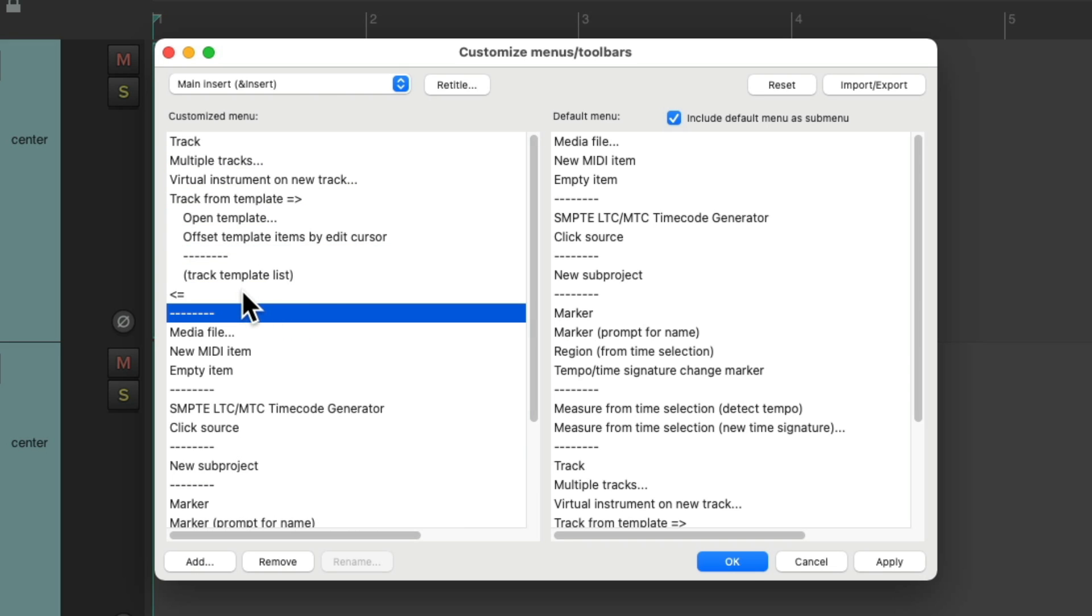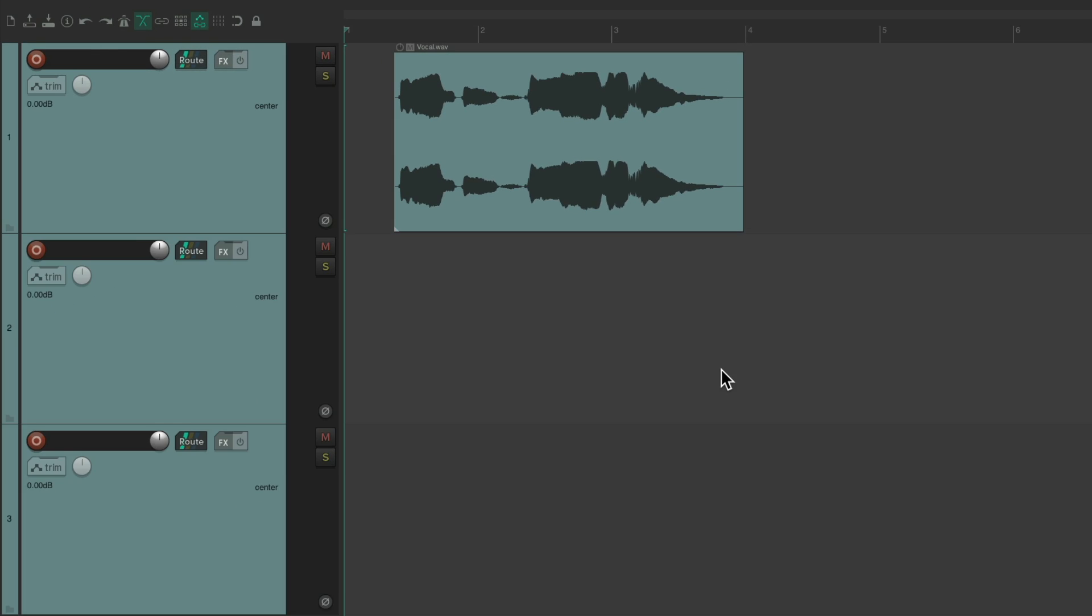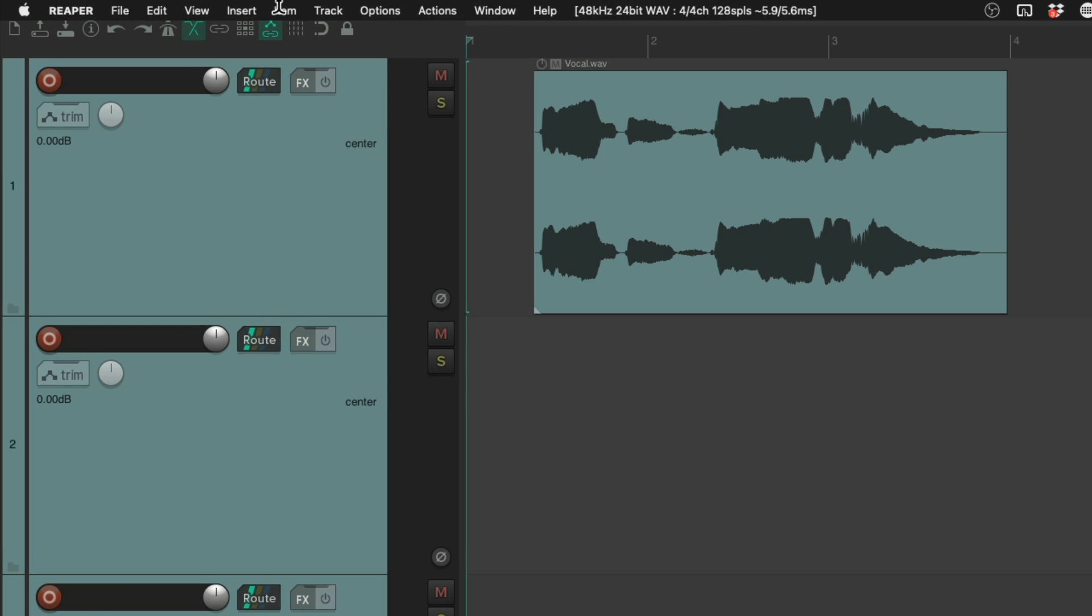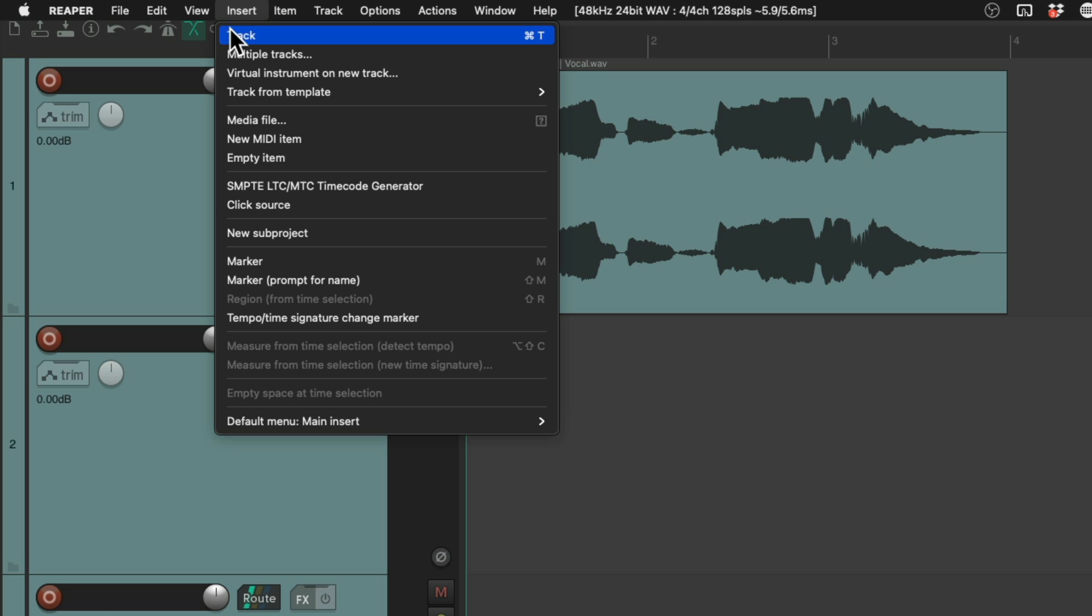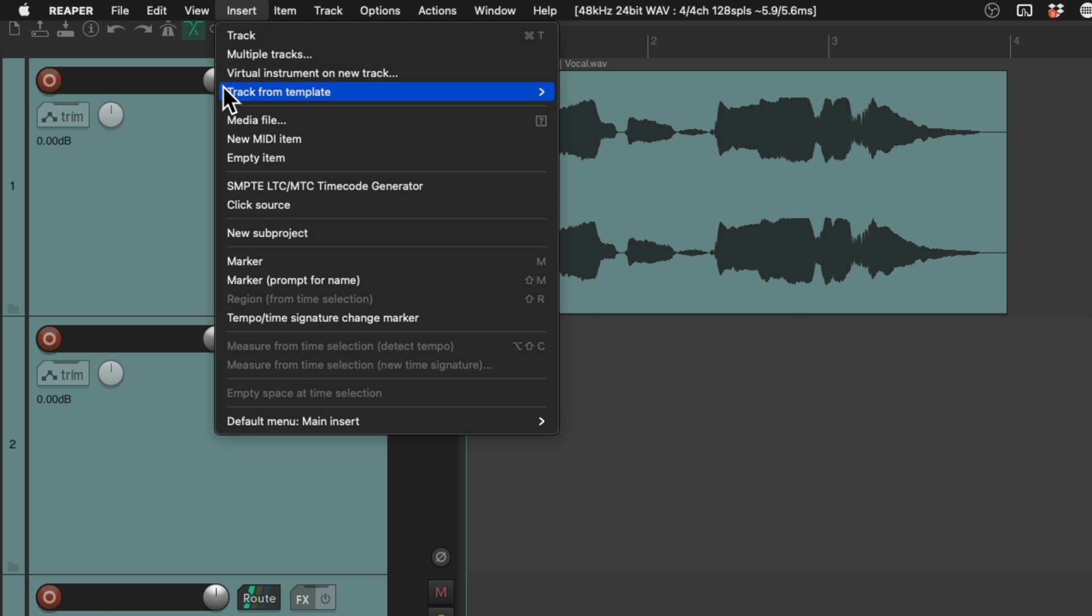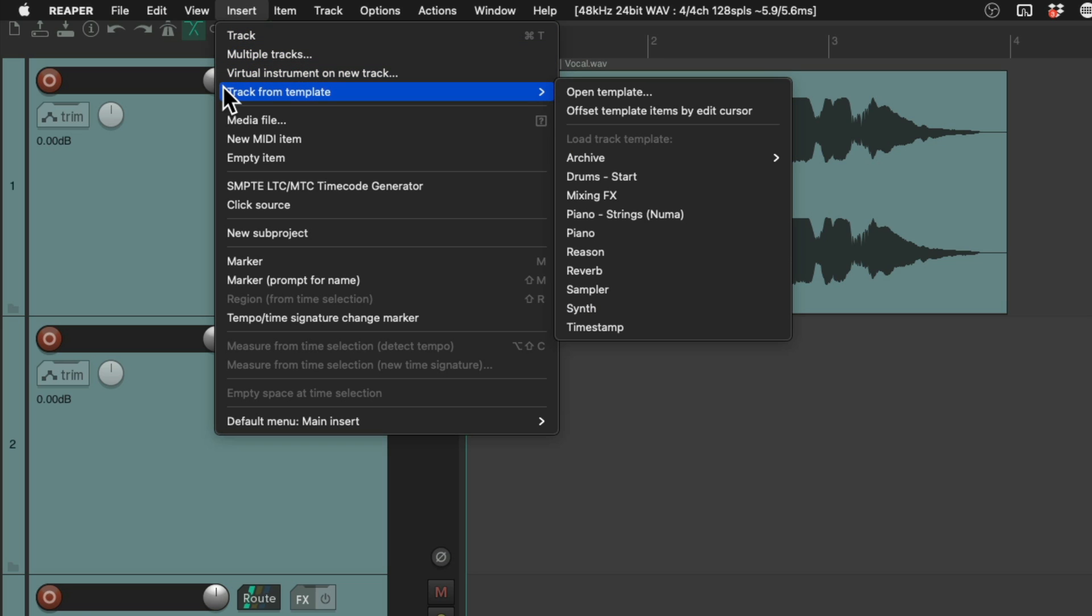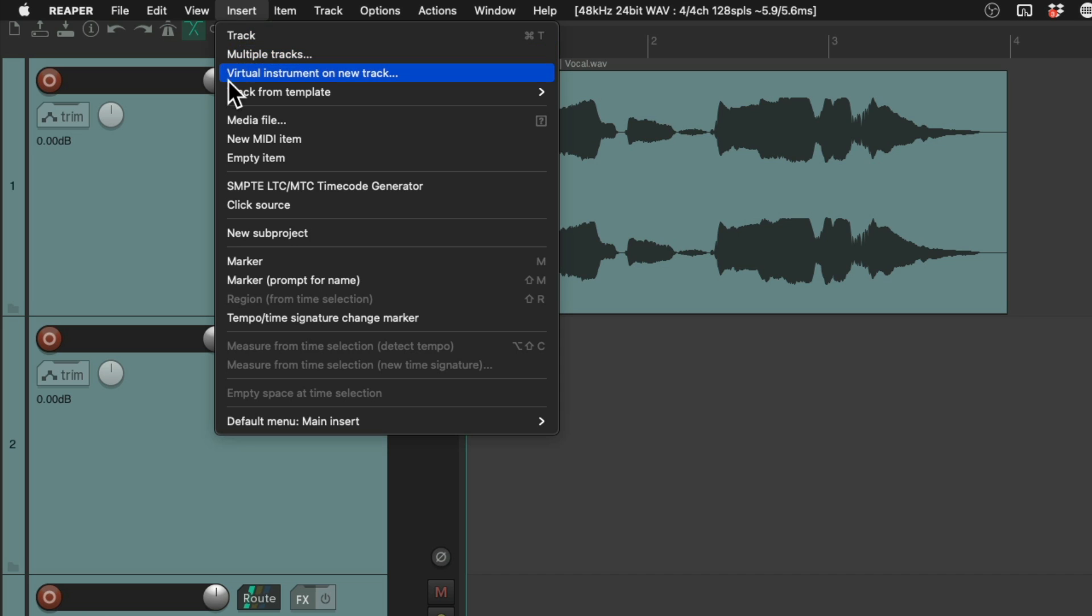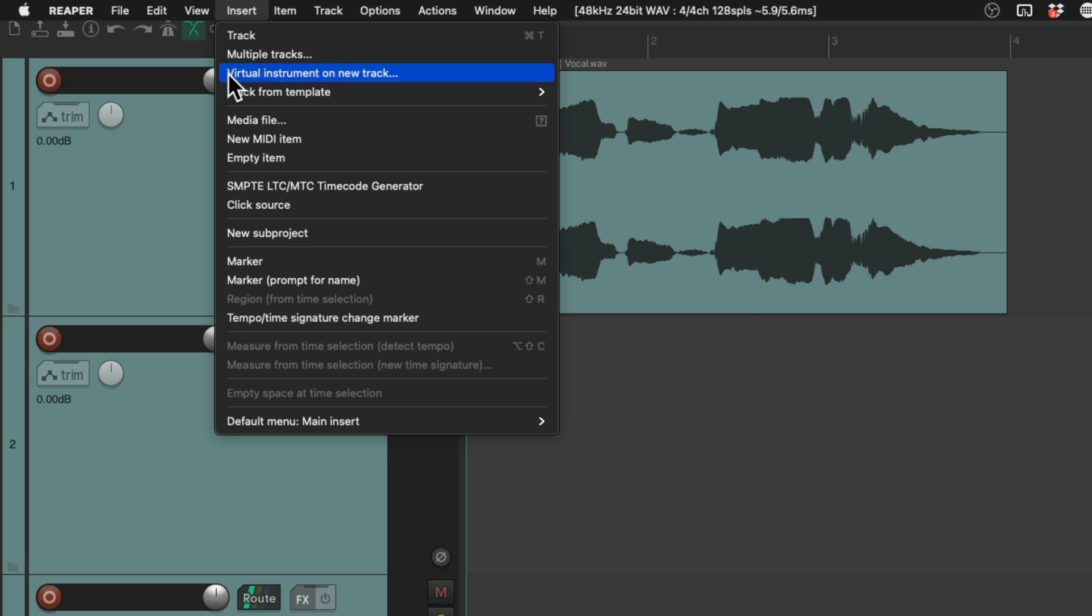So now, if we hit OK, it's going to change the insert menu to this. As we can see, now track, multiple tracks, and the other options are now on the top of this menu. So if I wanted to create a new track, I could do it here. I could add multiple tracks.